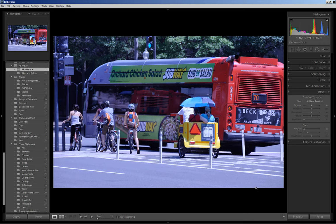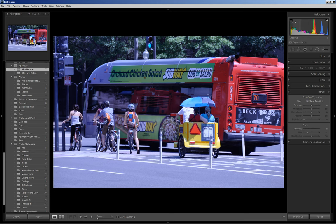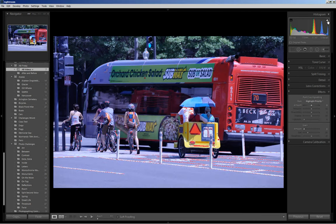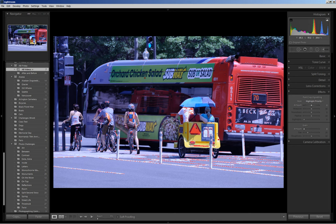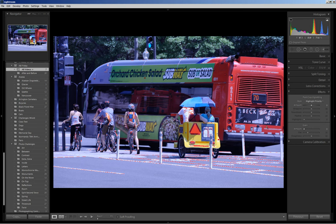Before I begin to edit, just one note. These triangles at the top corners of the basic tab are highlight and shadow clipping indicators. When they change color, it indicates that some clipping of details has occurred. I activate them to show where there might be clipping in the file. Highlight clipping shows up in red where you can already see some on the pedicab, the shirt, and the street. Black clipping or shadow clipping will show up as blue, and I don't see any here at the moment.